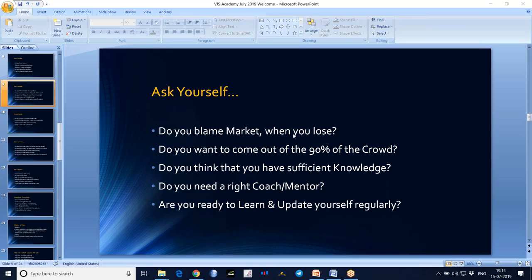All of us know that 90% of traders lose their money and only 10% make money. Do you want to come out of that 90% and stand among the 10%? If yes, you need to think differently than those 90% of the people. To beat those 90%, do you have sufficient knowledge and sufficient tools with you? Ask yourself.